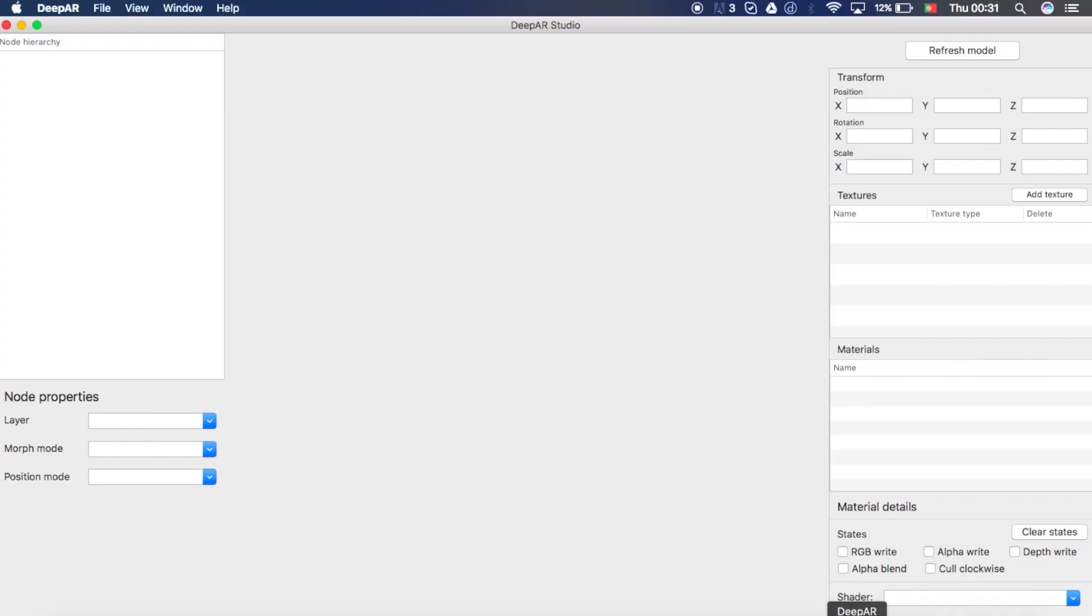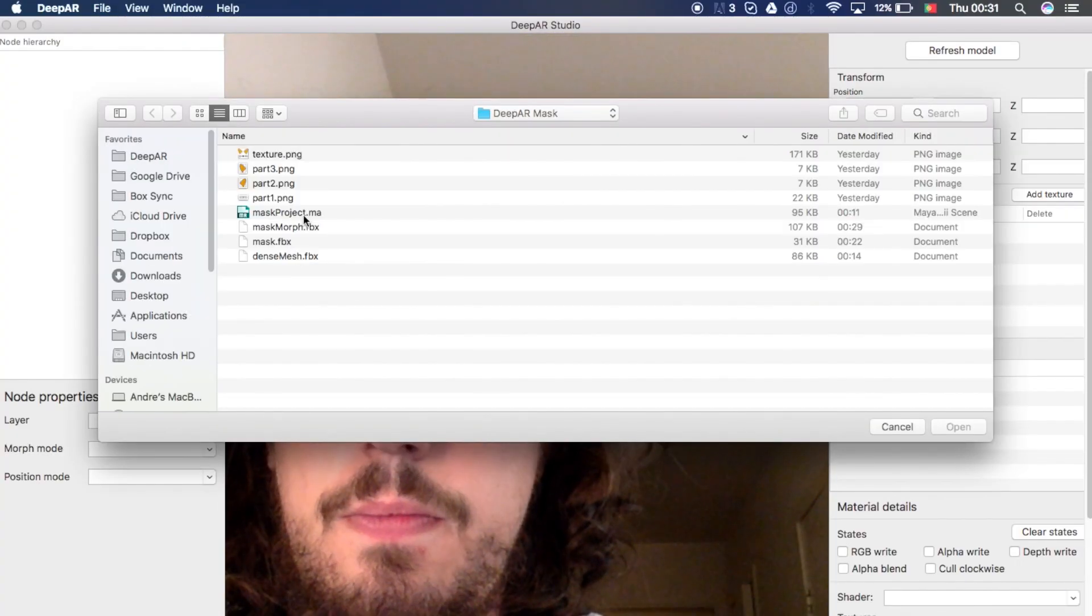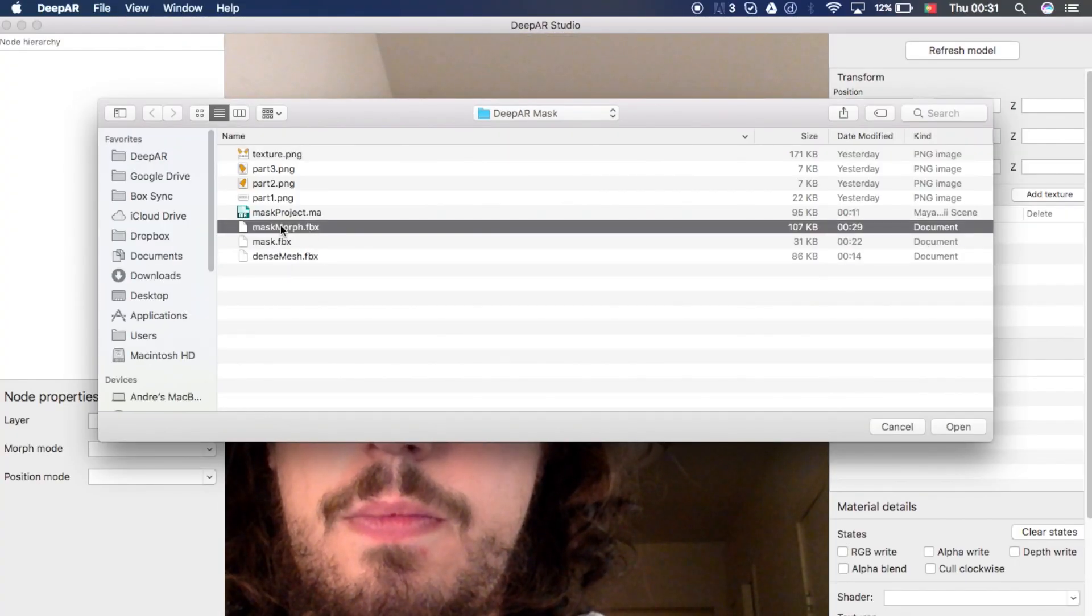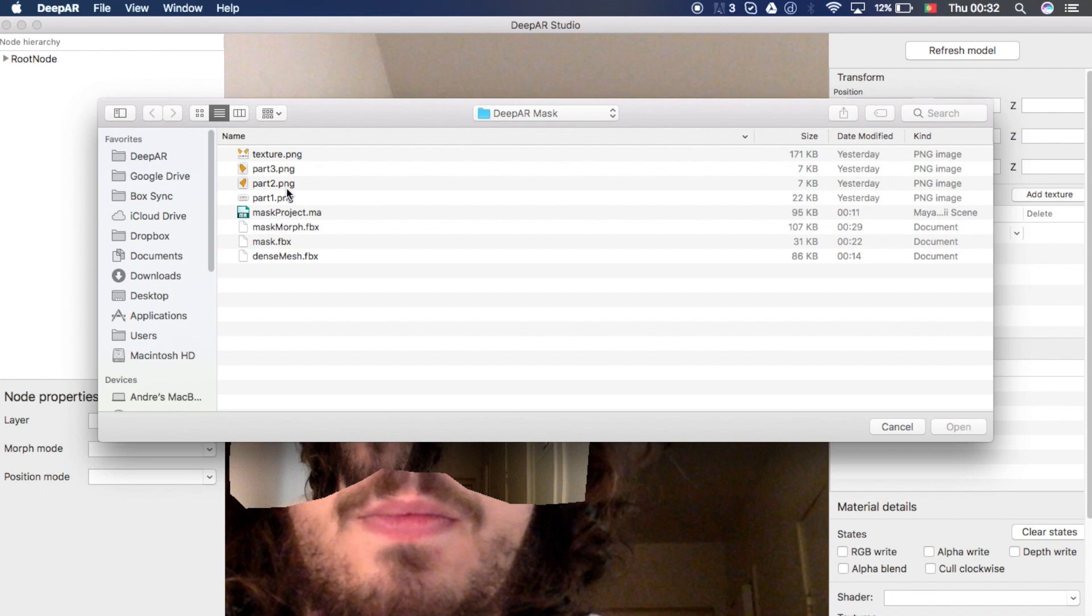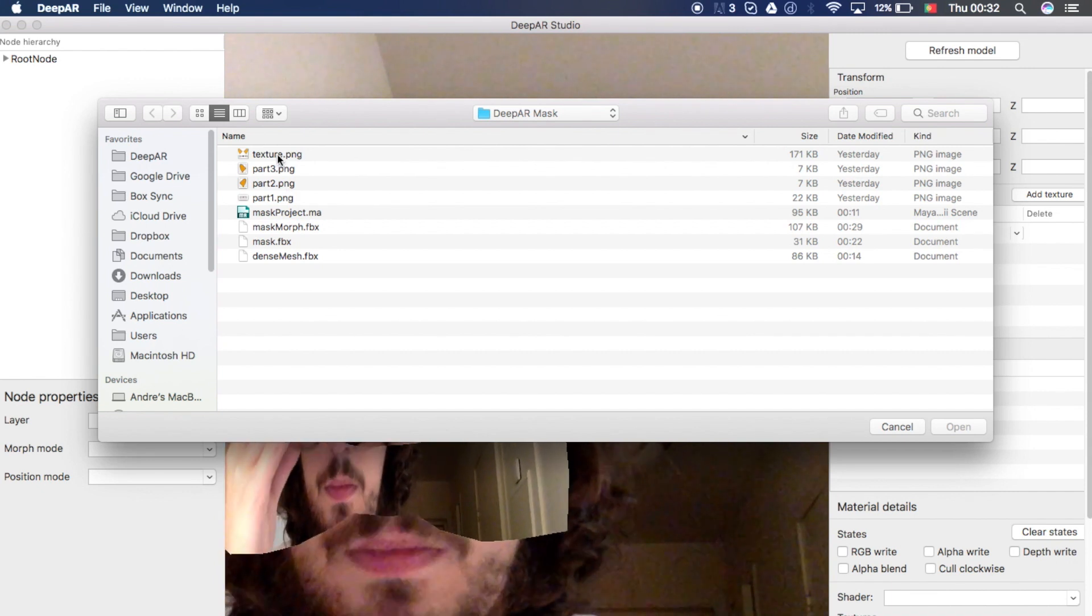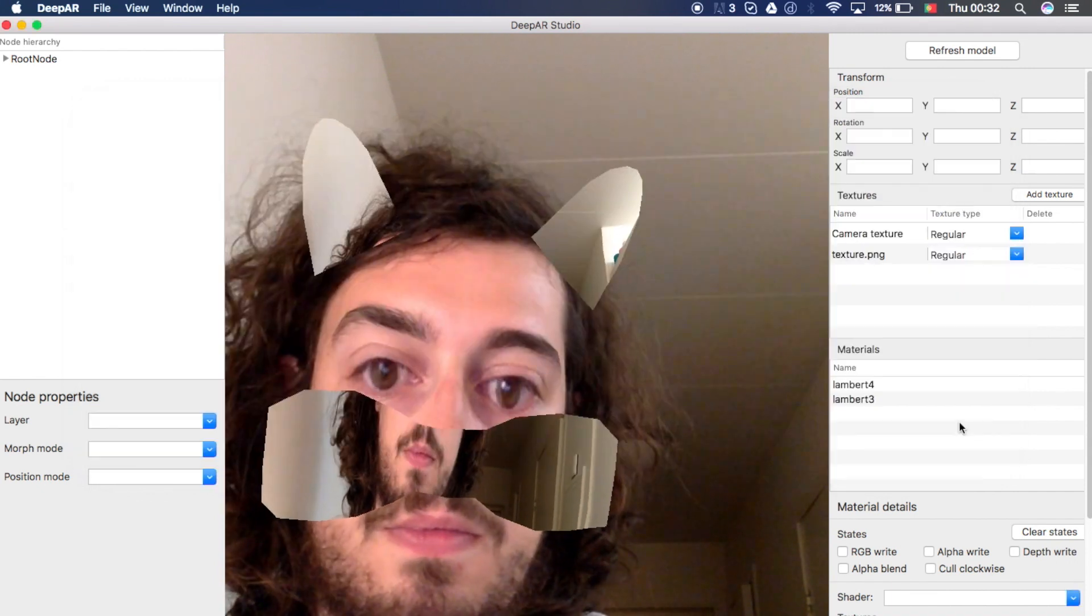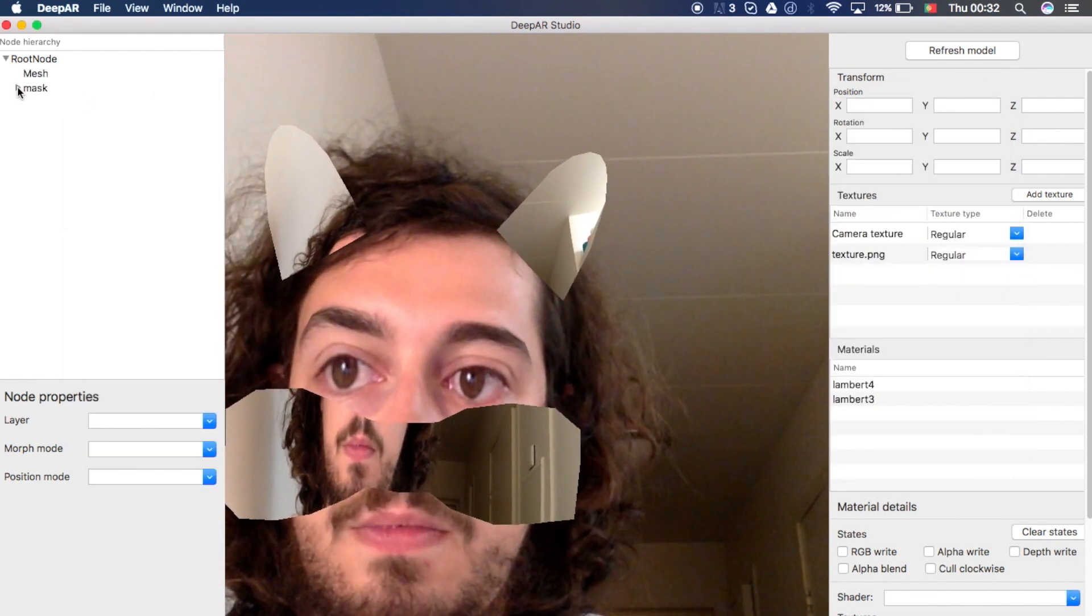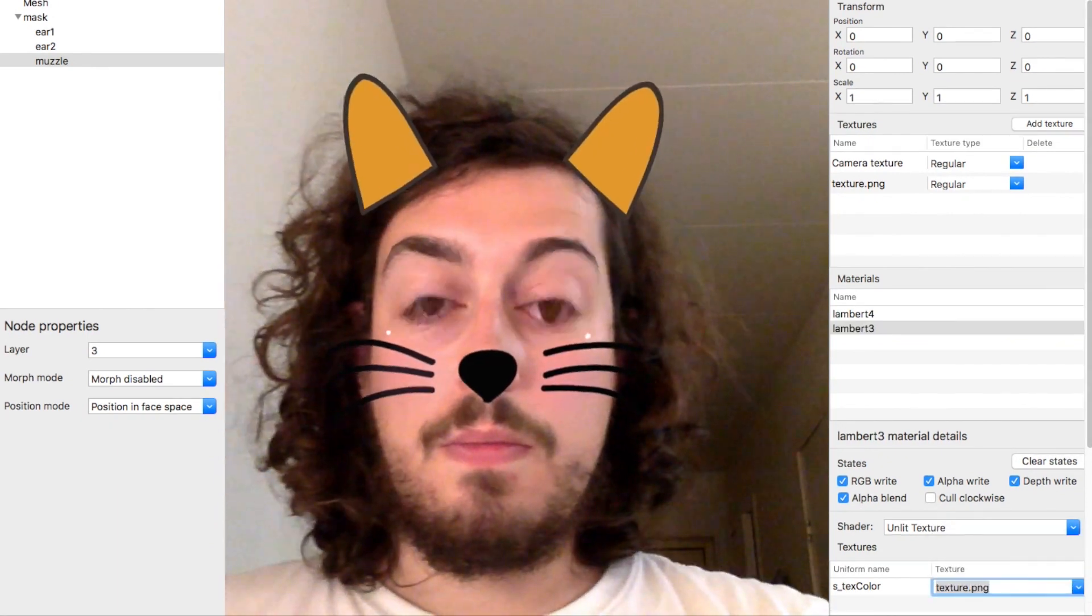And you will notice that now we will have both the 3D assets we created and the deformer in the face. And there you have it. Thank you.